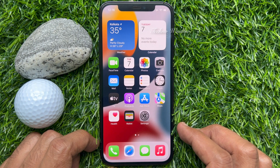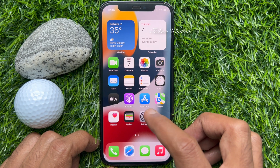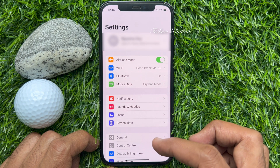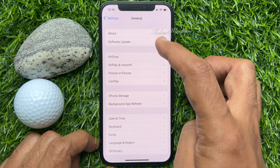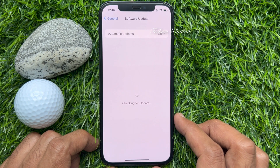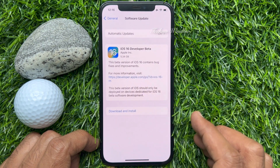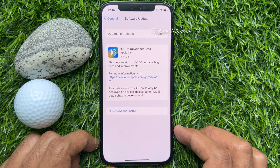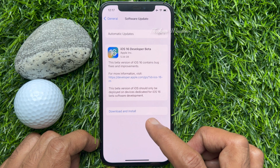After restart, open Settings app. Tap General, then tap Software Update. Make sure your phone is connected to Wi-Fi. You will see iOS 16 developer beta with a total file size of 5.34 GB.